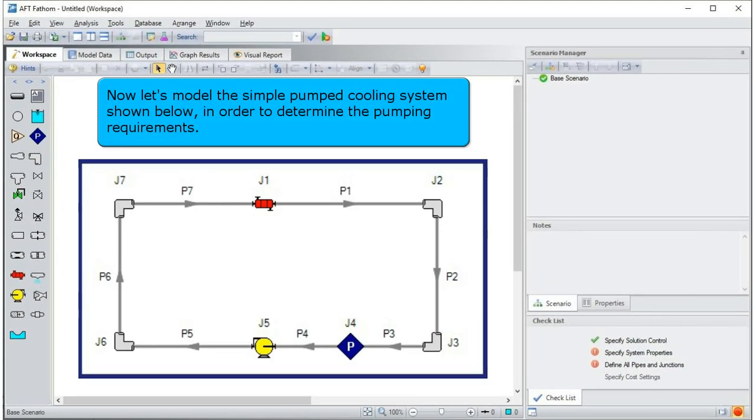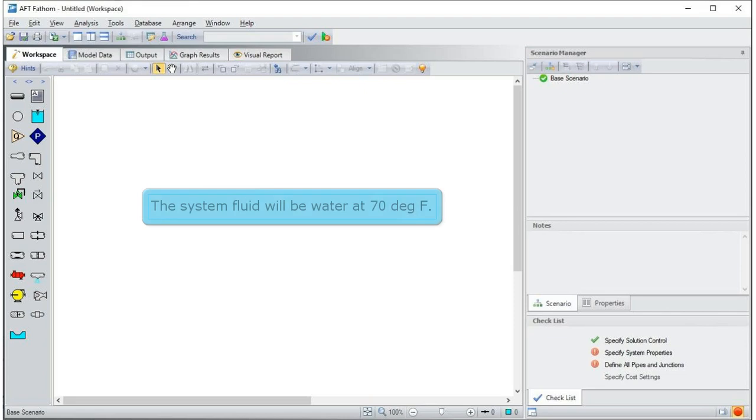Now, let's model the simple pump cooling system shown below, in order to determine the pumping requirements. The system fluid will be water at 70 degrees Fahrenheit.